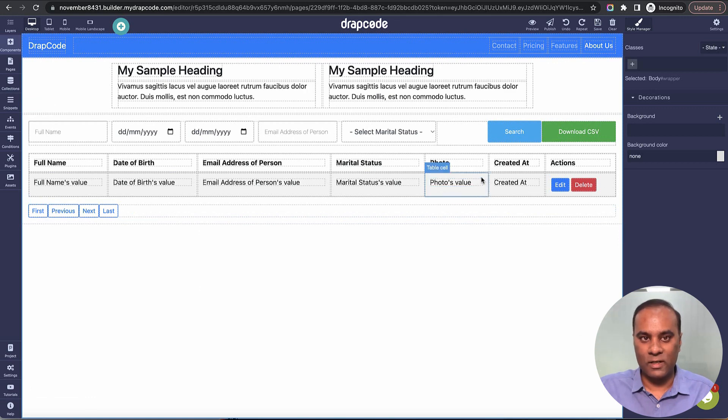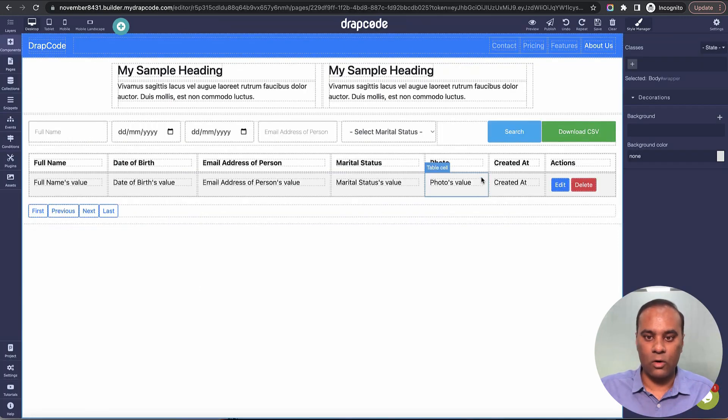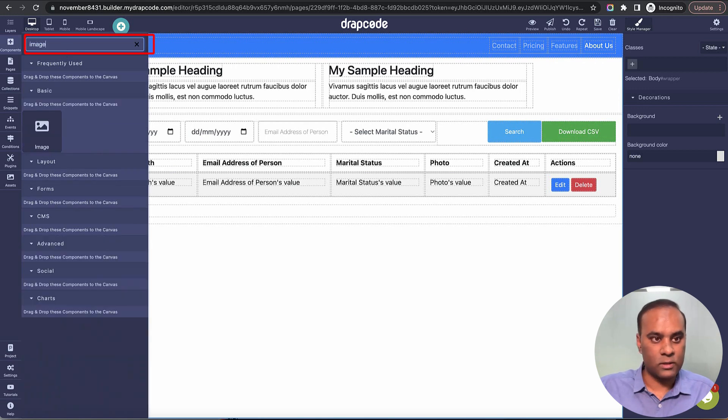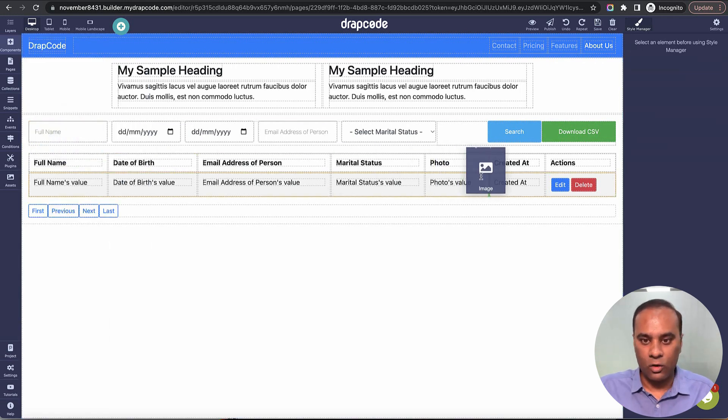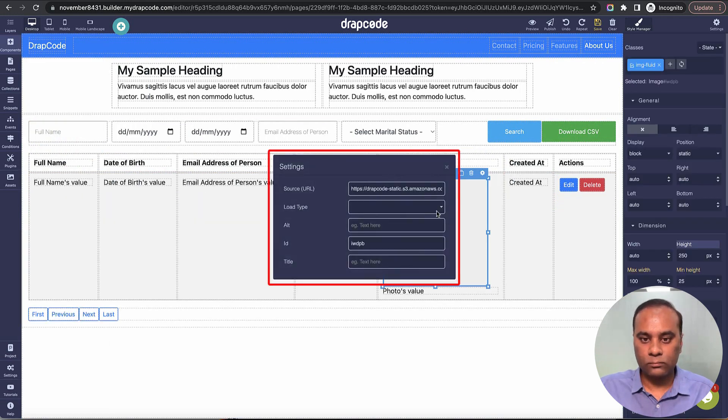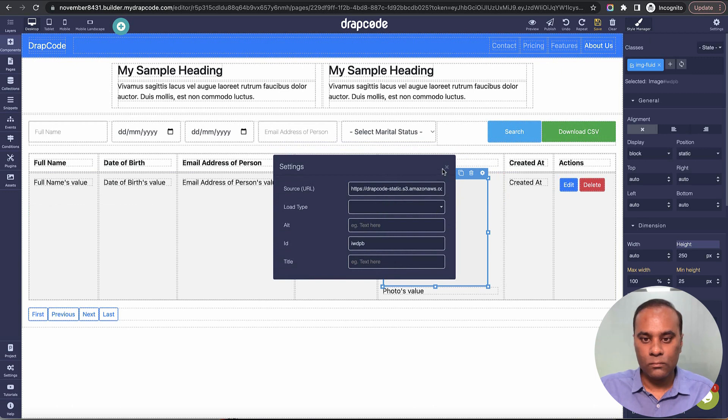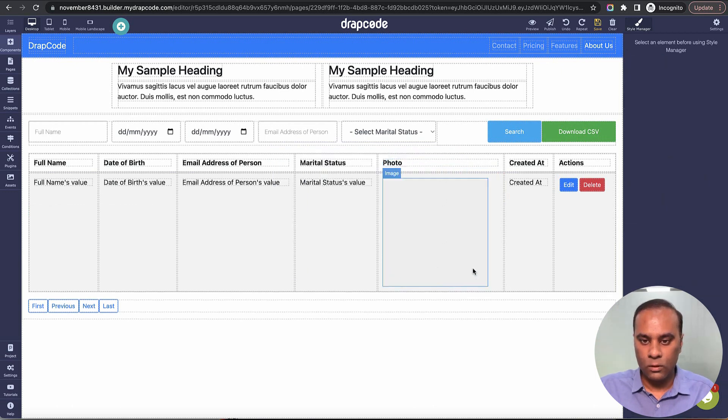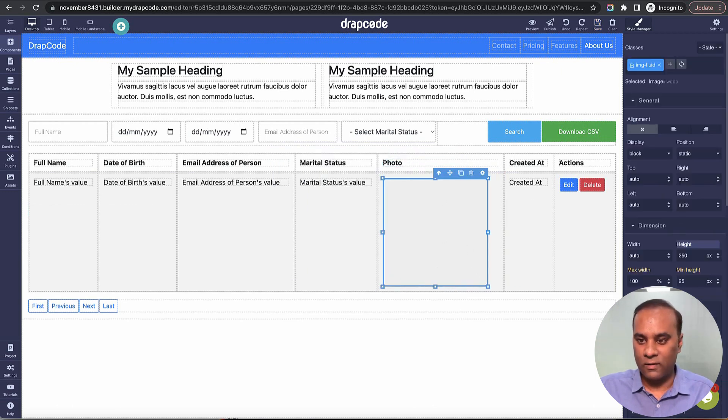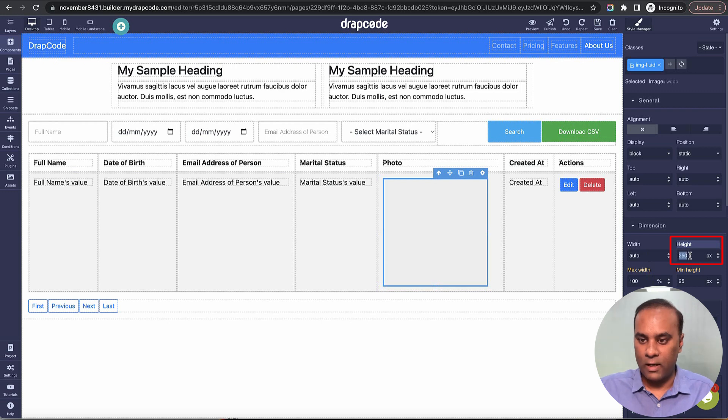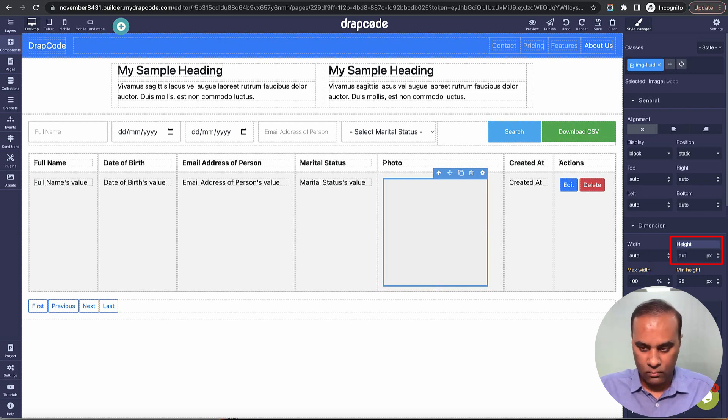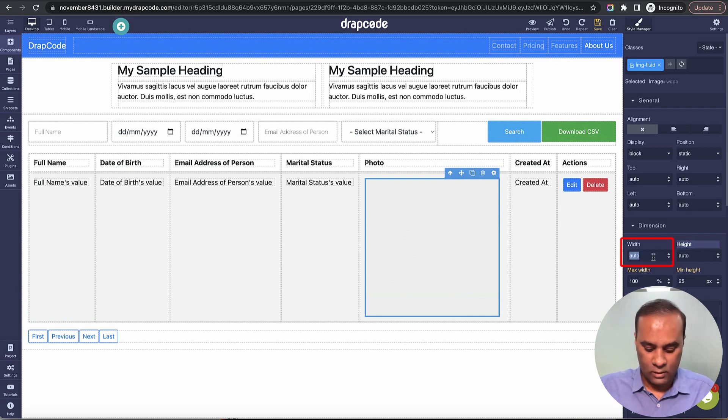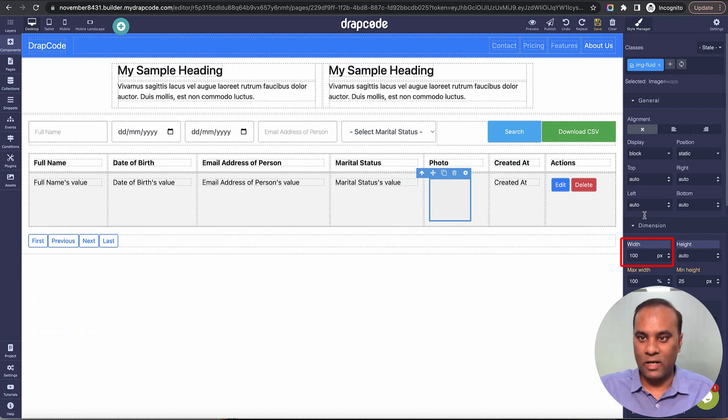These are the photos, but it's bringing the name. How do I bring the photo? I go to the components, look for 'image,' and drag and drop it. Let's set the height—it's 250, I'll reduce it to auto—and width to 100 pixels so the image doesn't get distorted.